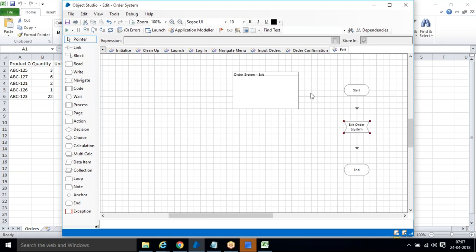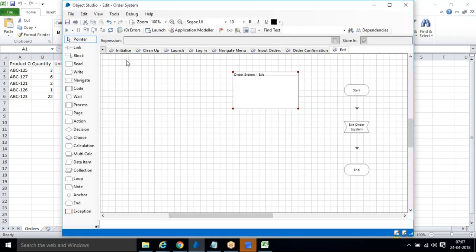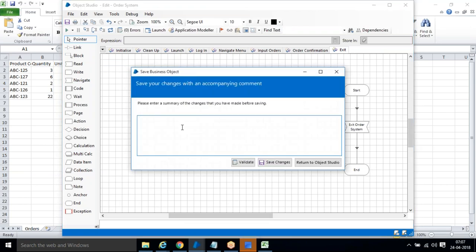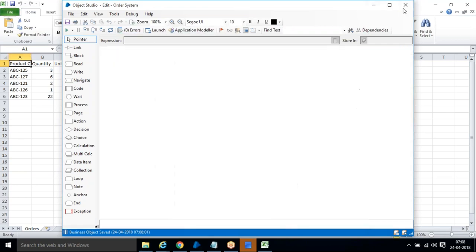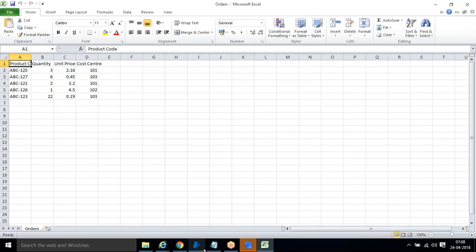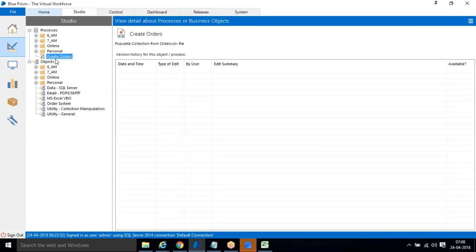All these things we have done in Object Studio. Once all the actions are done and published, we go to Process Studio. Let me save the changes, close it, refresh, and come to Process Studio — 'Create Orders.'